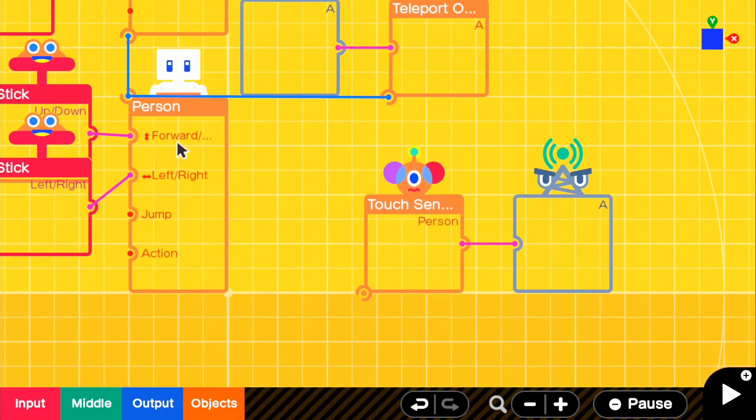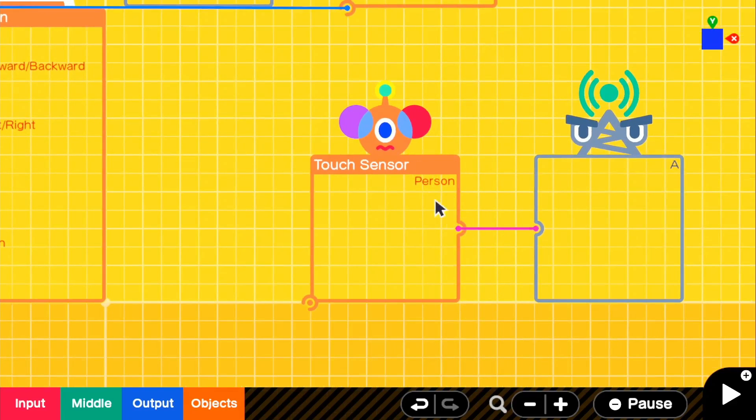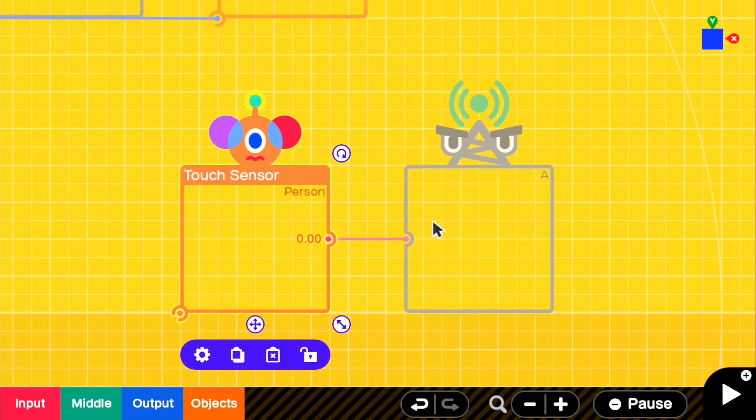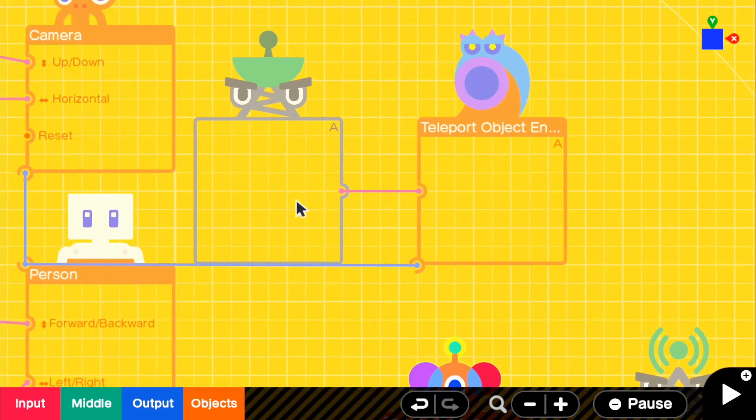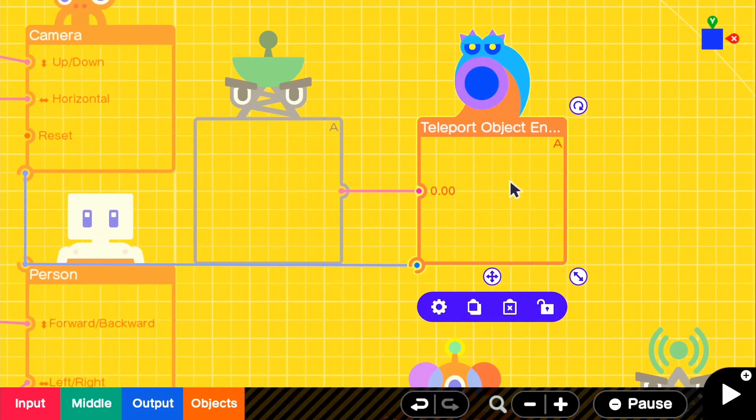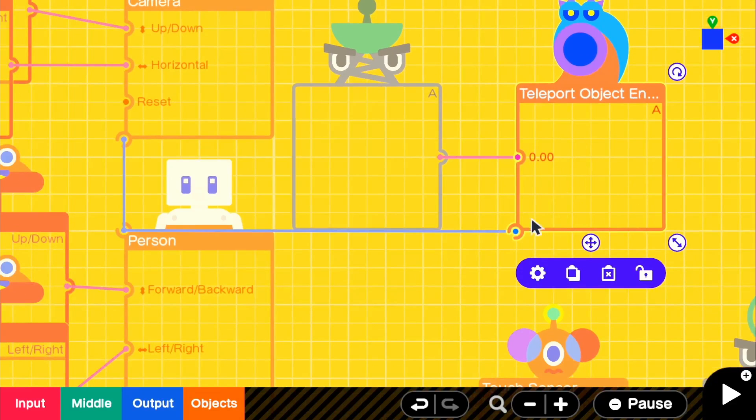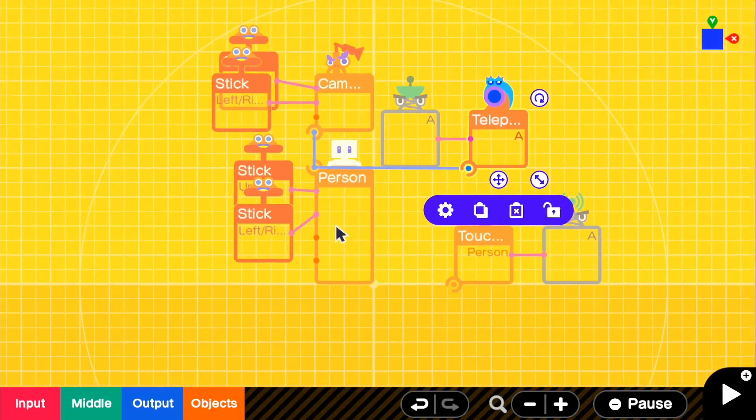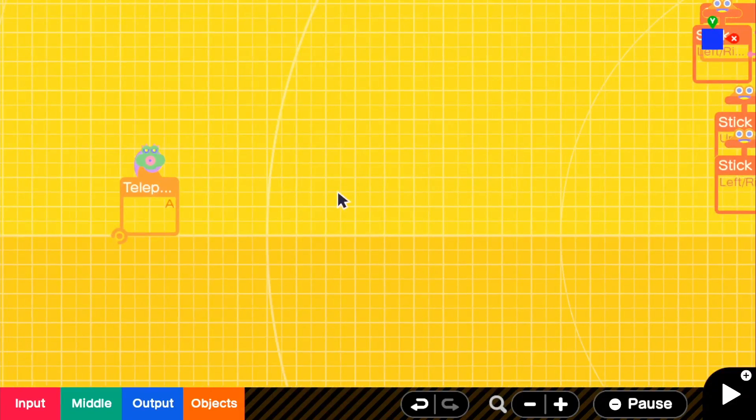So basically what is happening here is, once our person touches the touch sensor, it will send that output from our touch through this entrance for the wormhole. And it will exit through here and send that output to the teleport object. And since it's connected to our player,